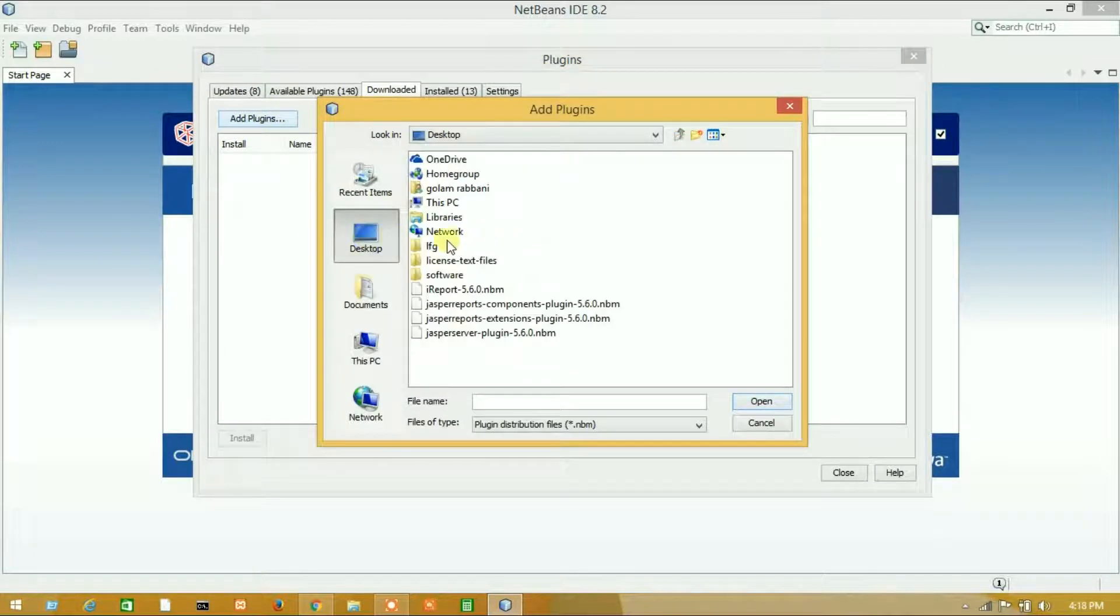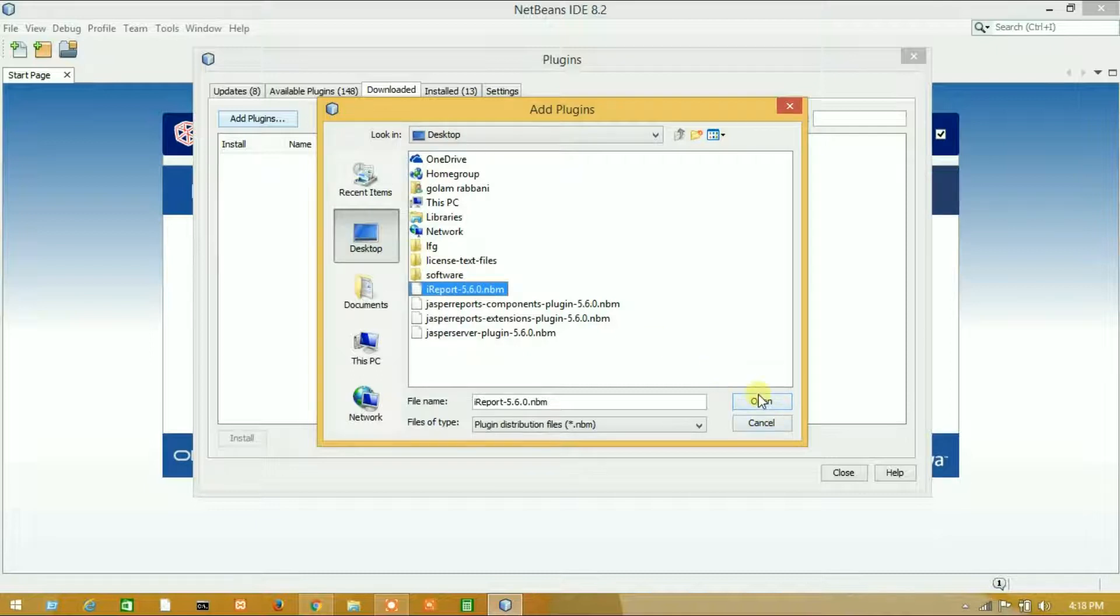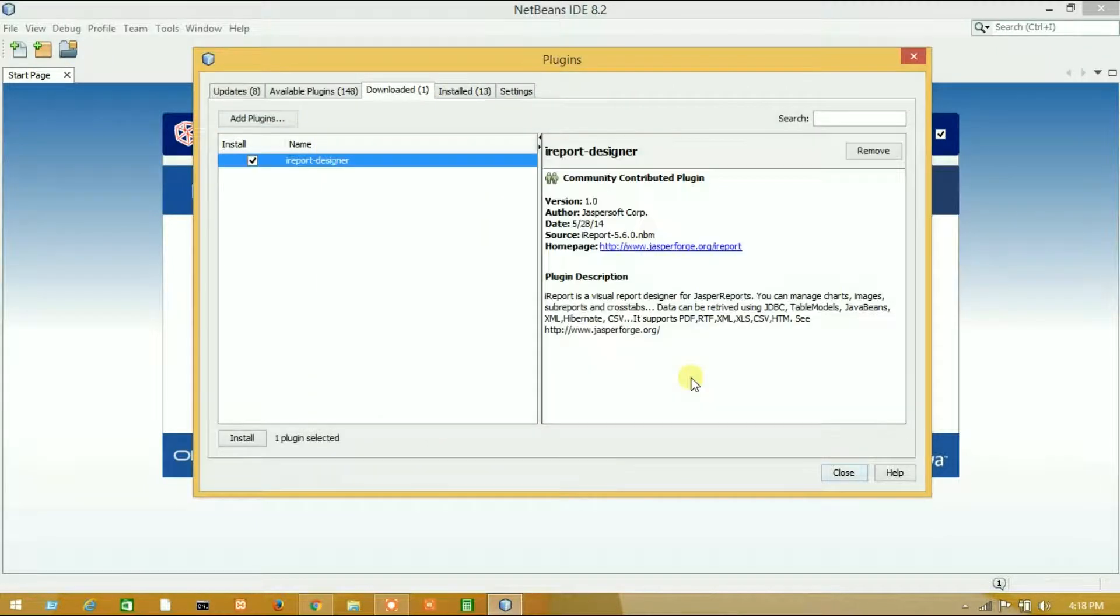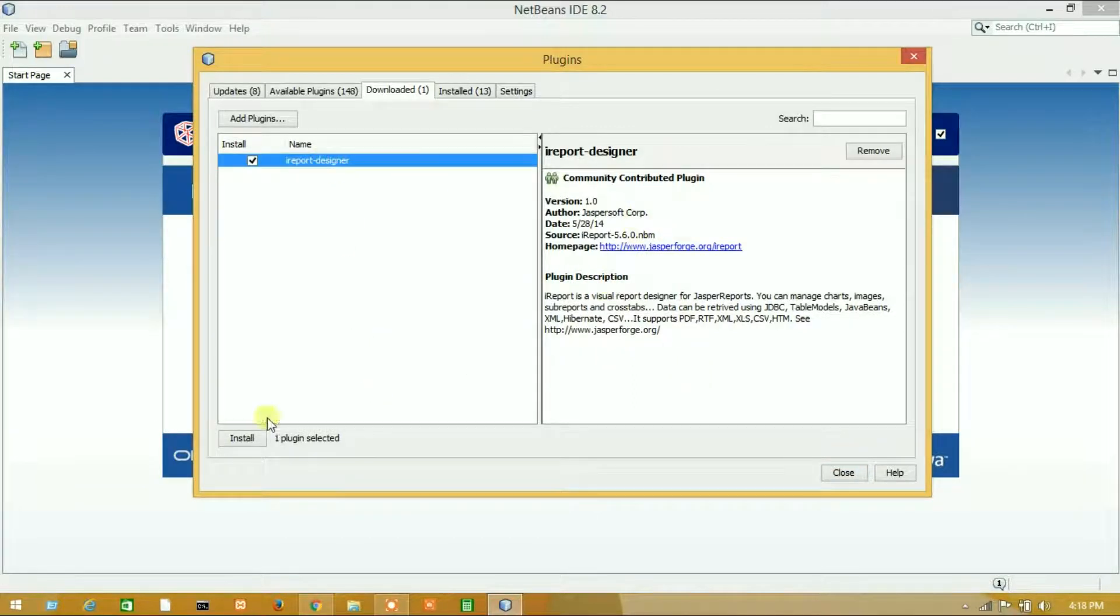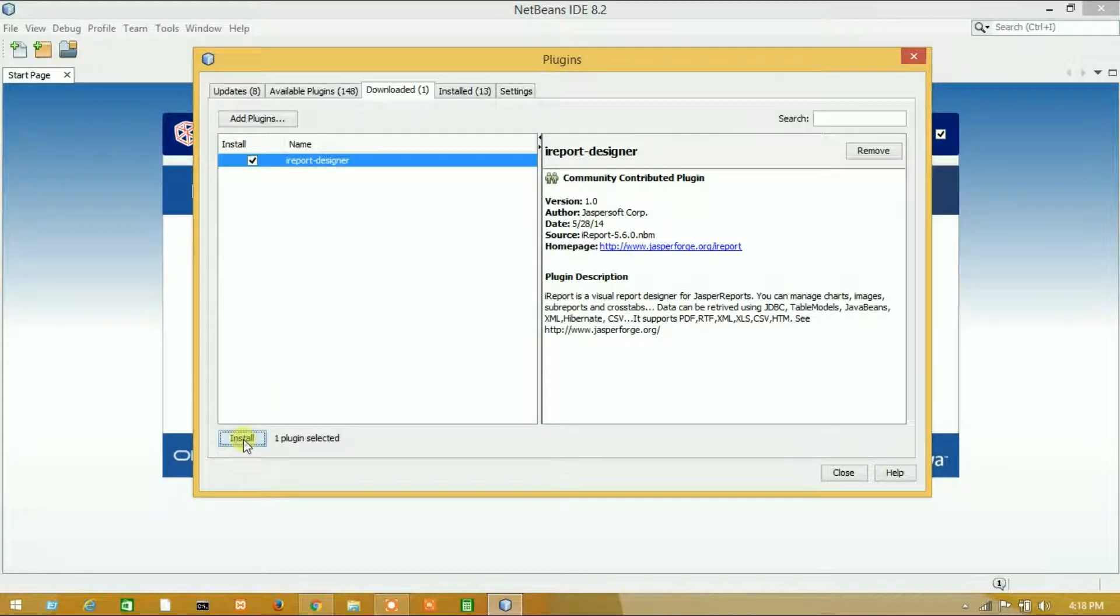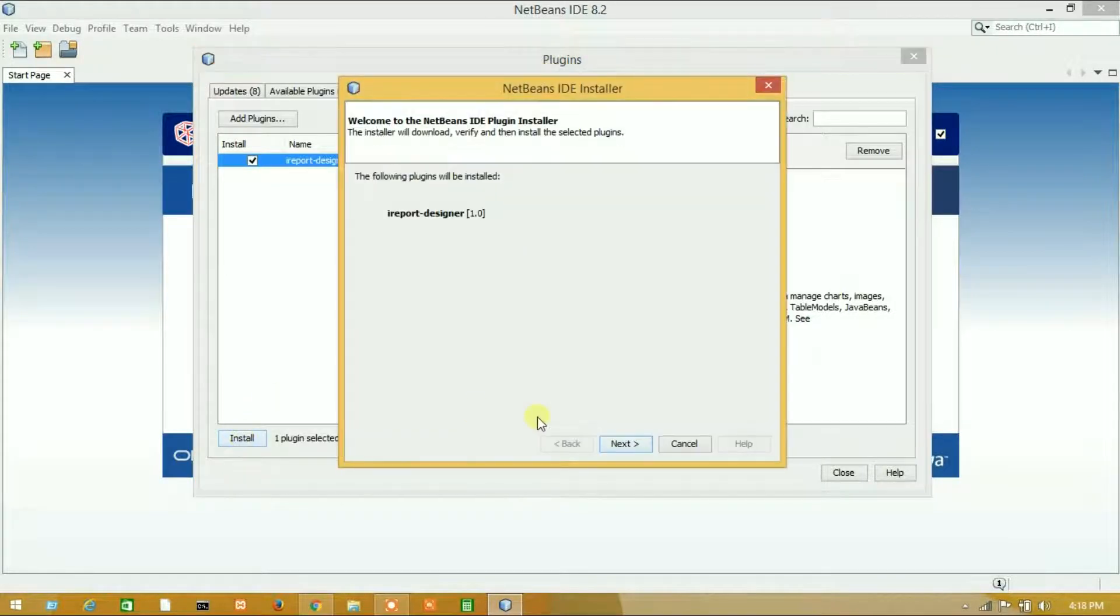Go to downloaded, add plugins, and go to desktop. Here is my .nbm file. Let's select it and press open. Here is our iReport designer and now I have to install it.